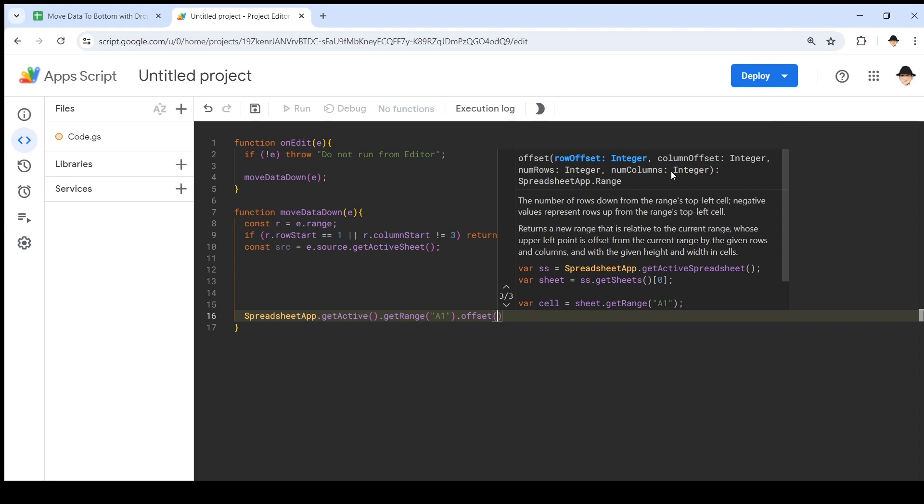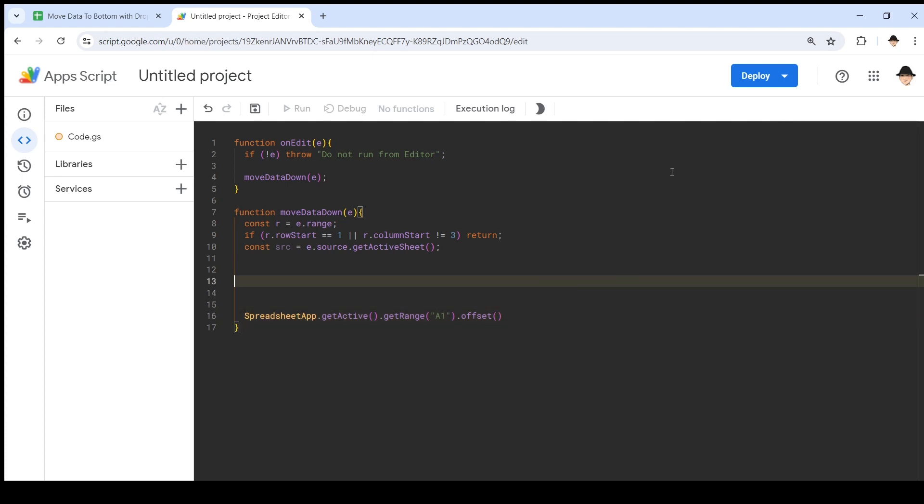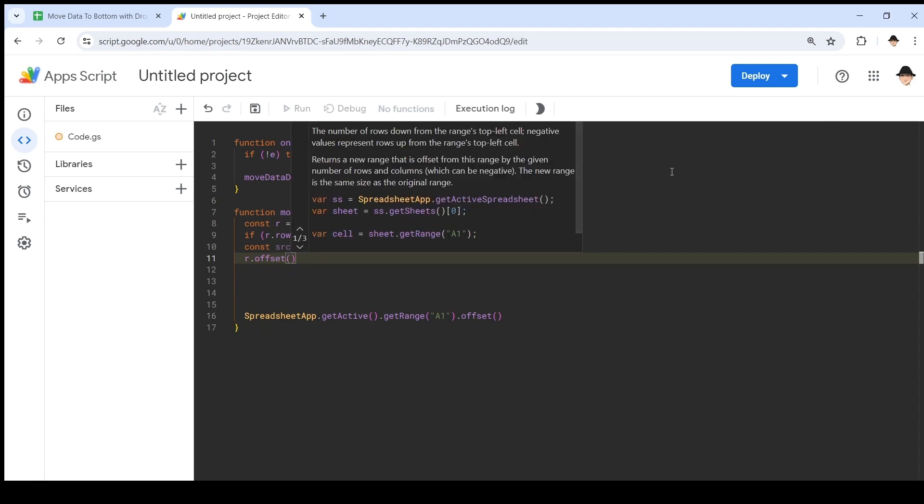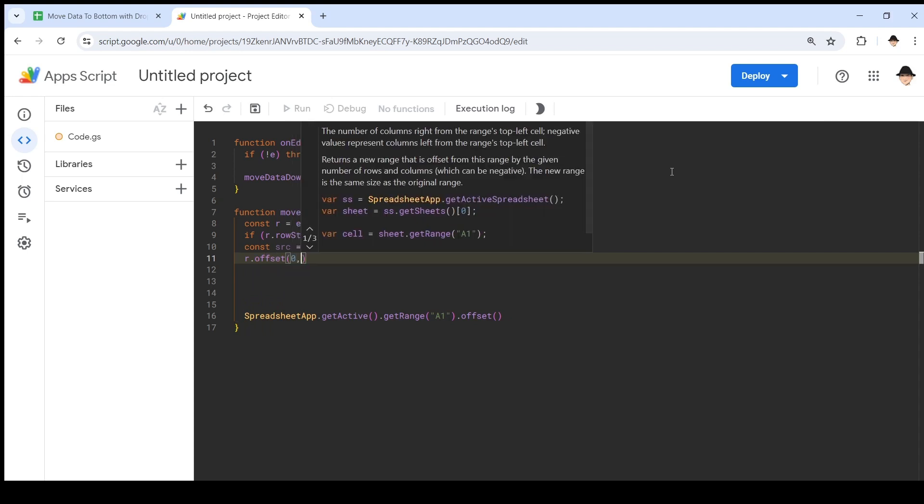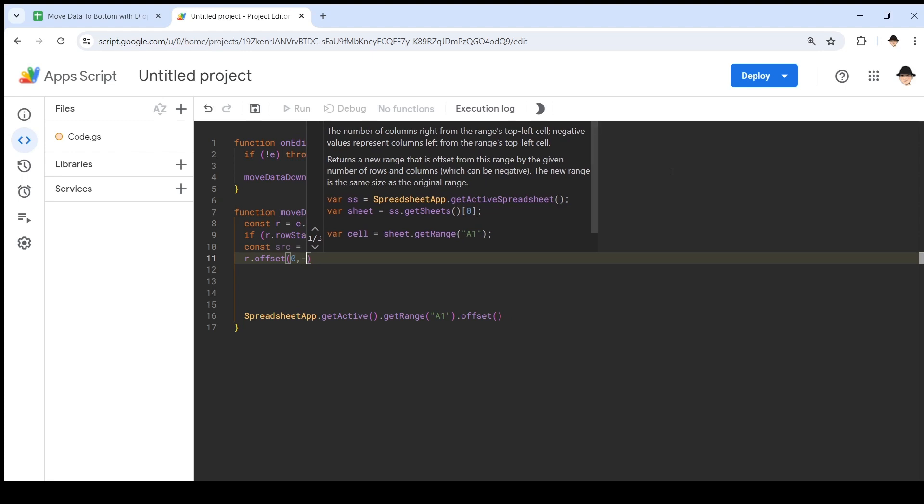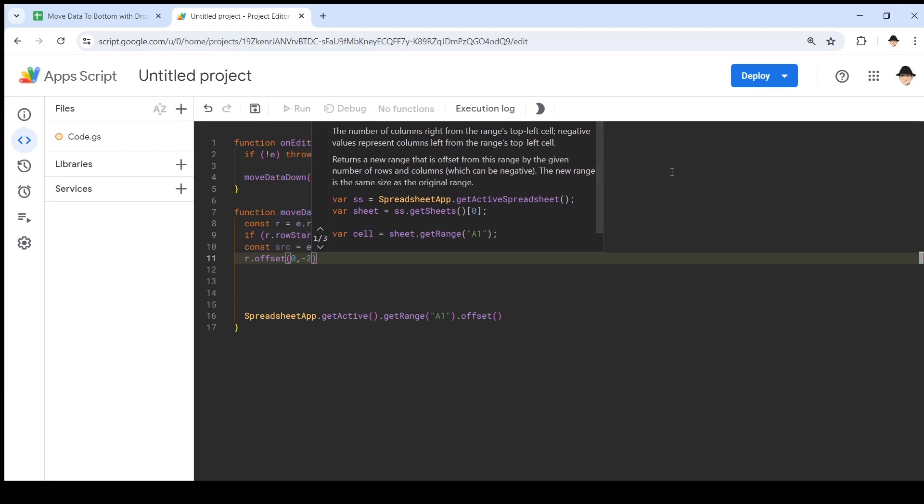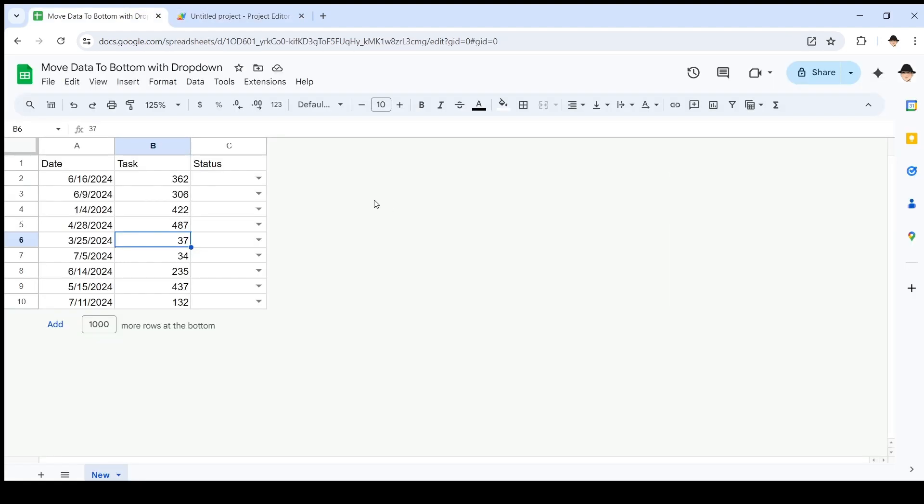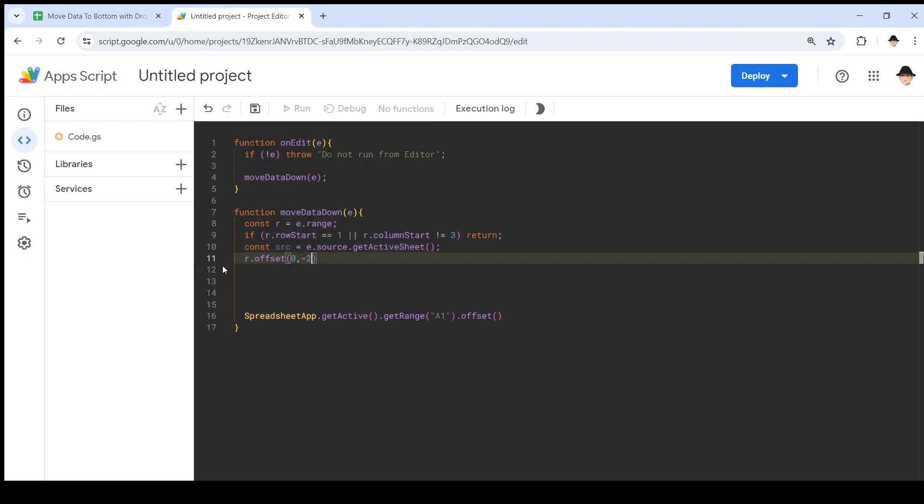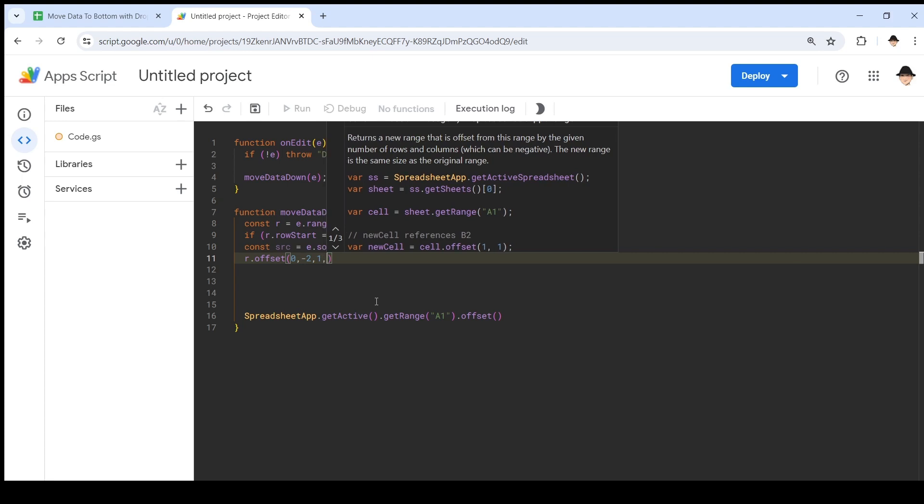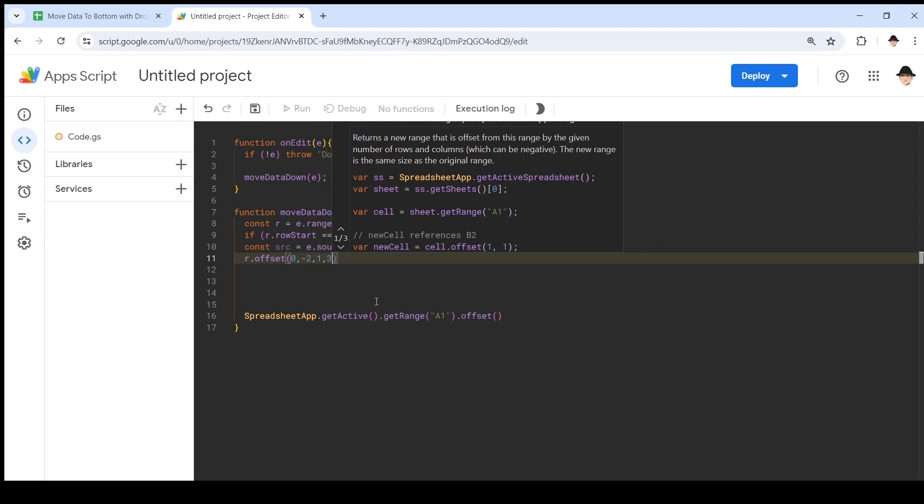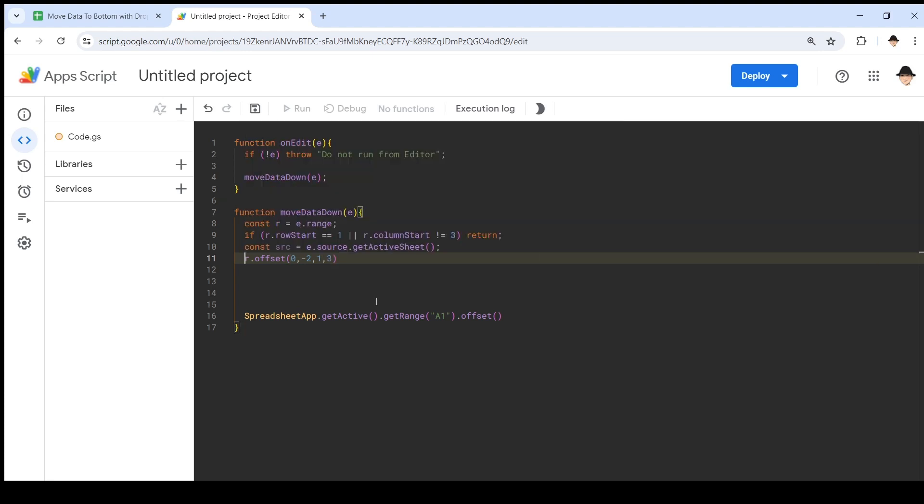I normally use the four number version because what that gives us is how many rows to move over, how many columns to move over, how many rows to get, and how many columns to get. So how I like to do this is R.offset: how many rows, zero. How many columns to move, negative two, because we're starting at column C and moving two columns to the left. How many rows do I want, one. How many columns do I want, three.